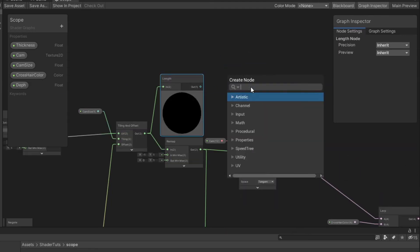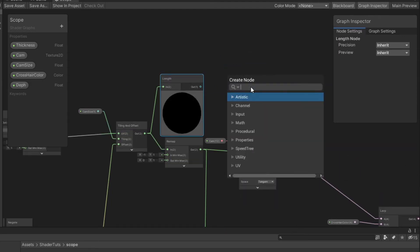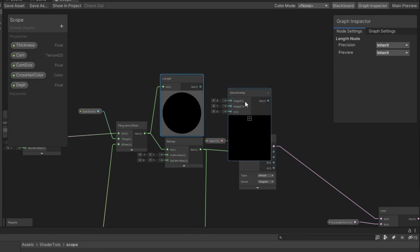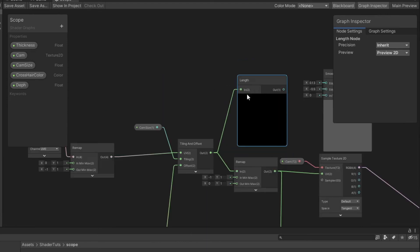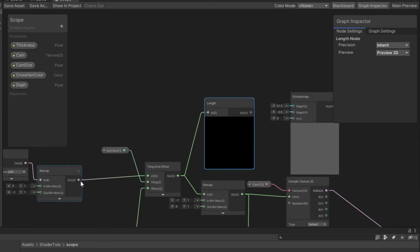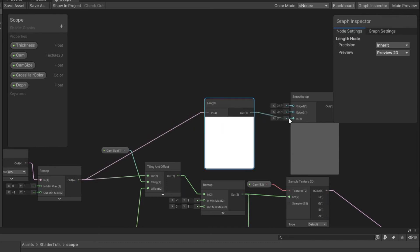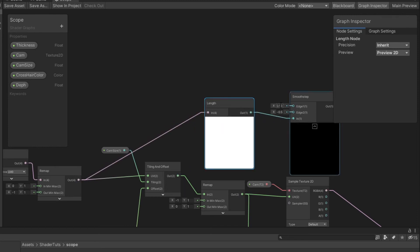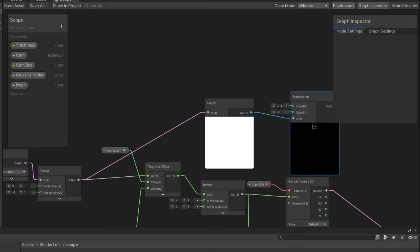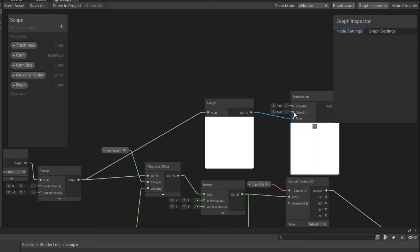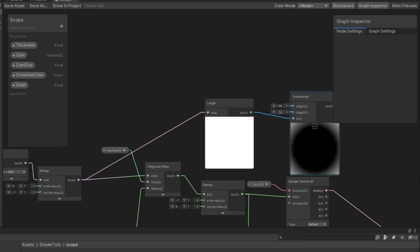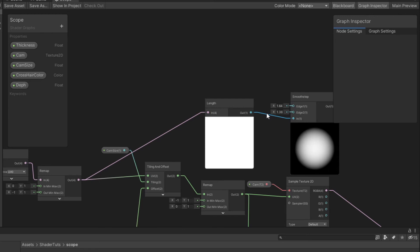We need to create a smooth step node and we need to connect from remap to length and from length to input of smooth step. We need to adjust the values in that way that the white will be inside and the black will be outside.